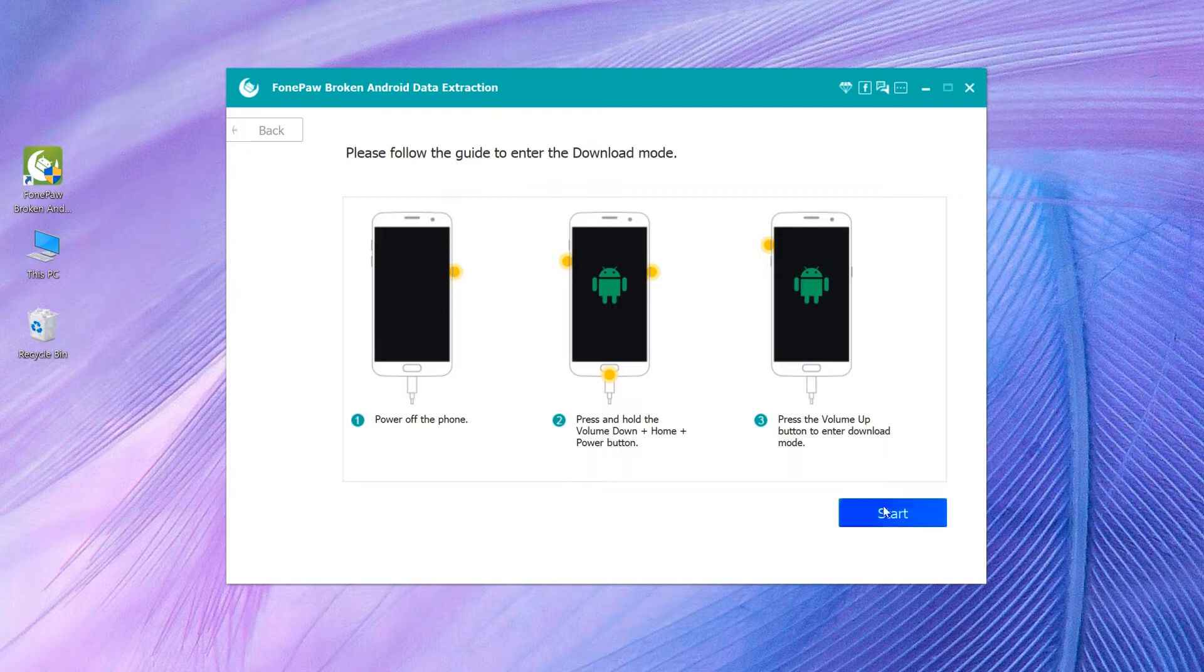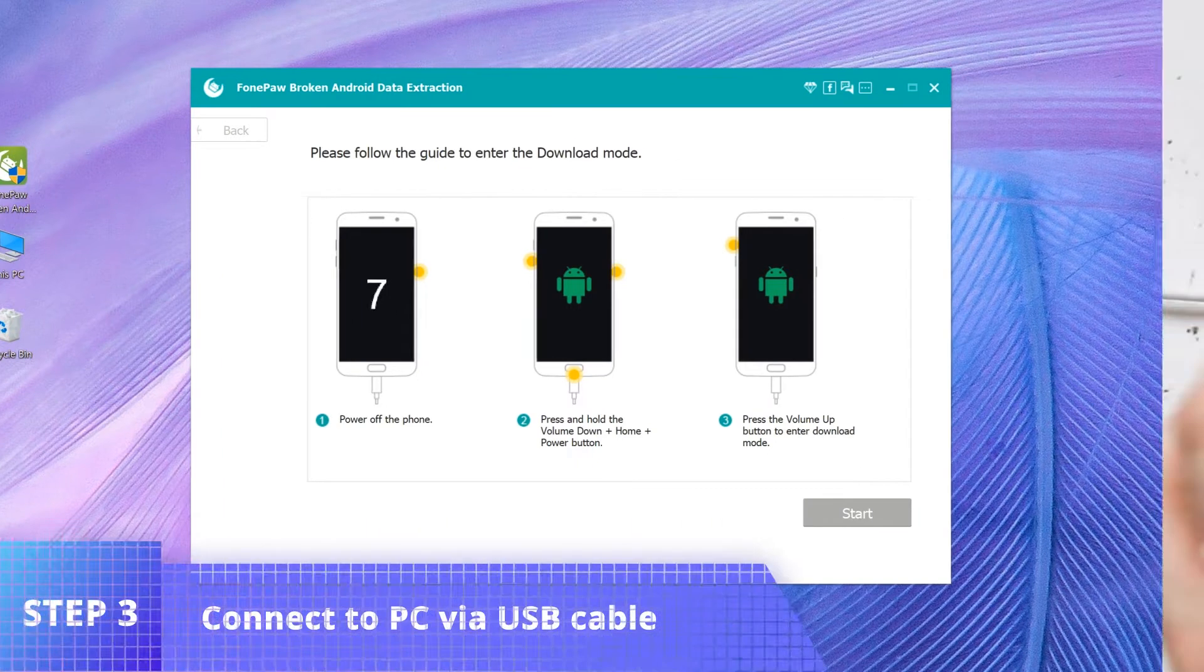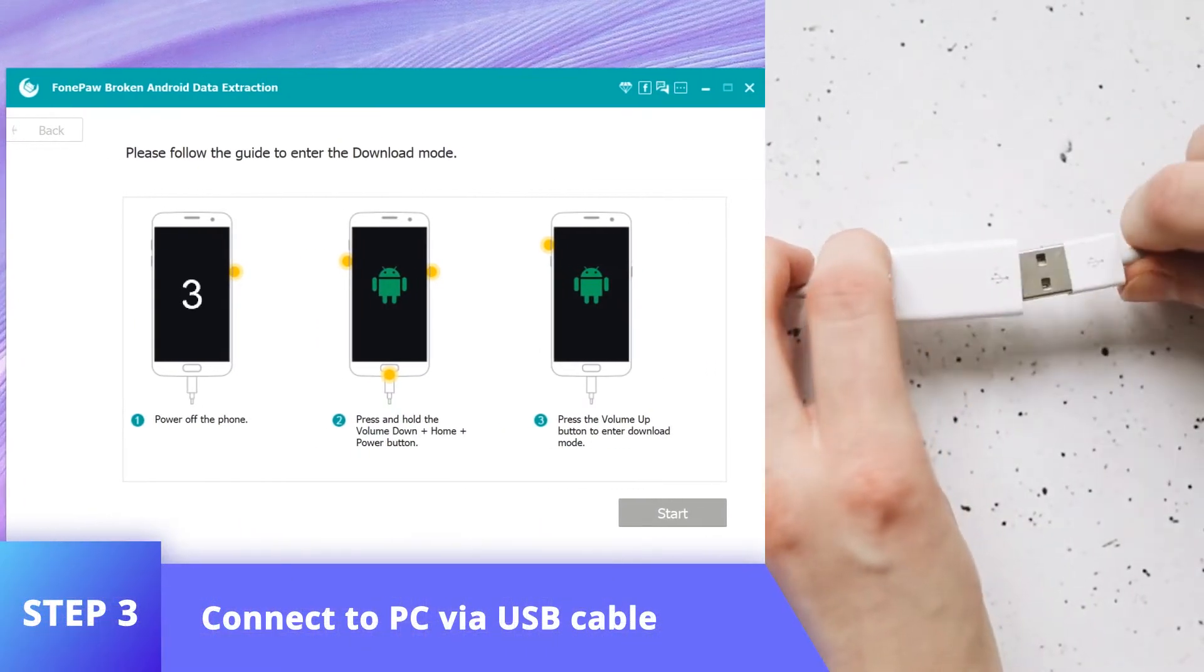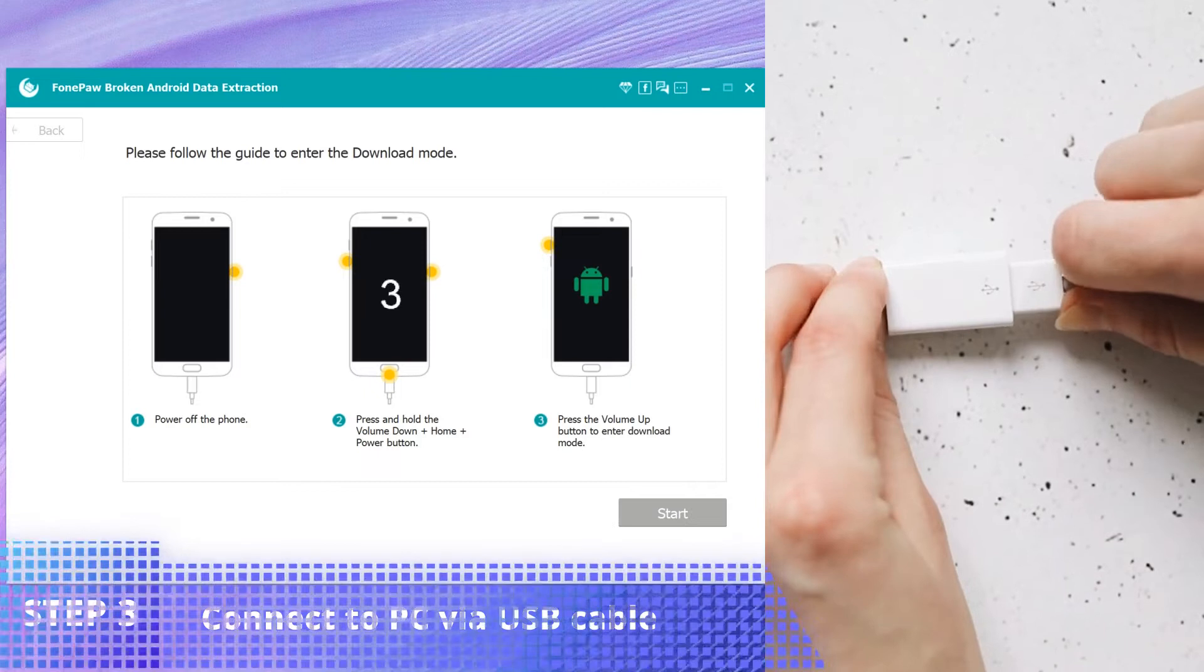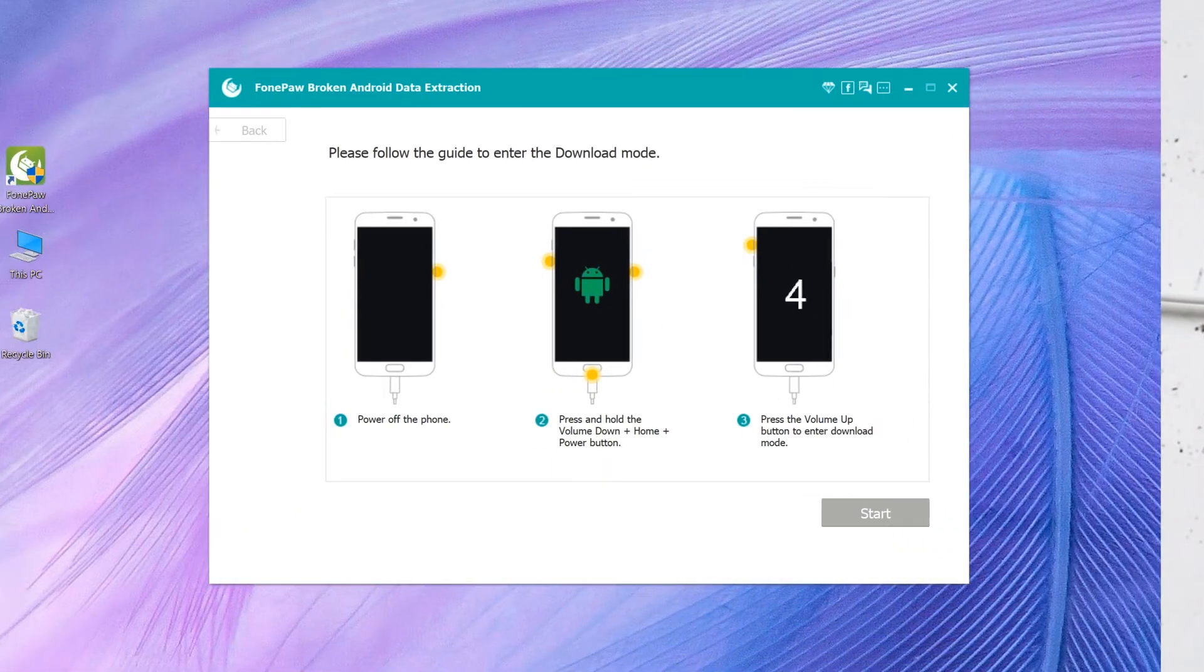Click start to follow the instructions to enter download mode. Then connect the phone with broken screen to PC via USB cable.